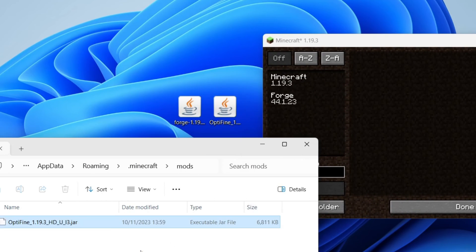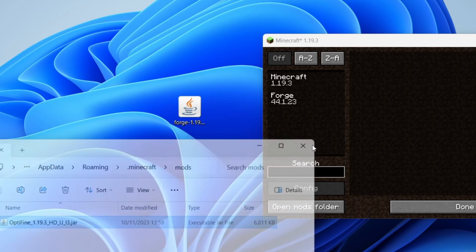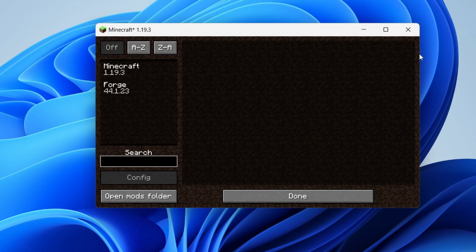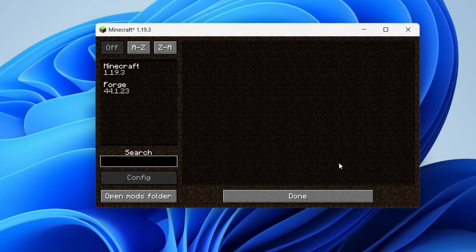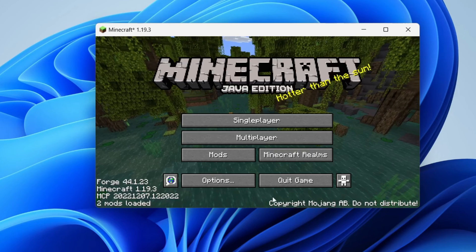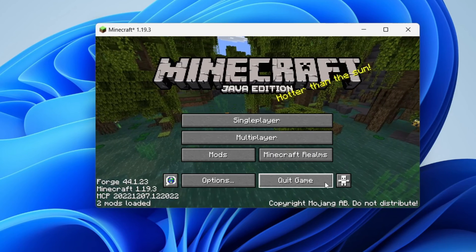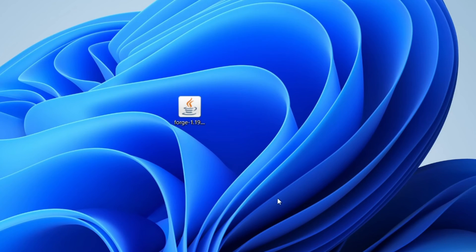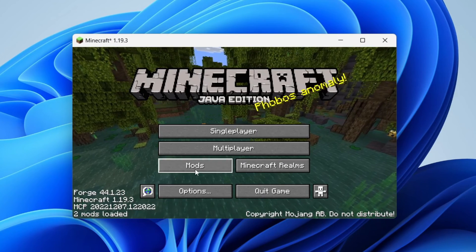So here we have it. We can drag it and drop it in like so. You can close that, and you'll now need to restart Minecraft. So just press Done, and then Quit Game, and relaunch it.